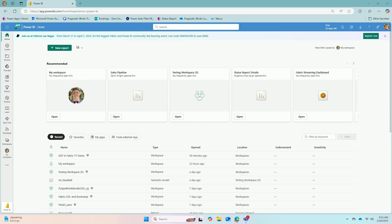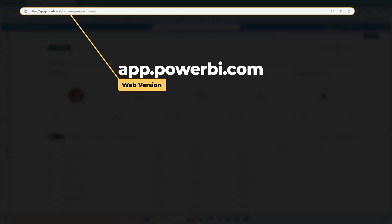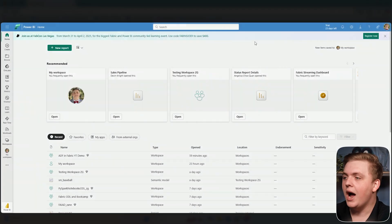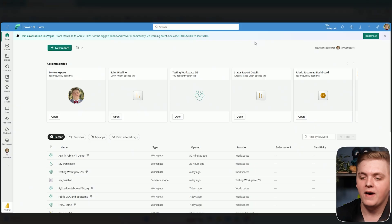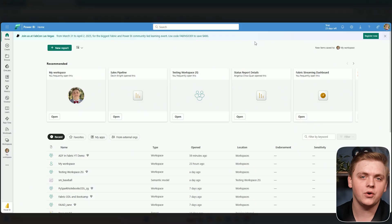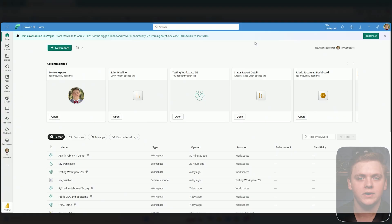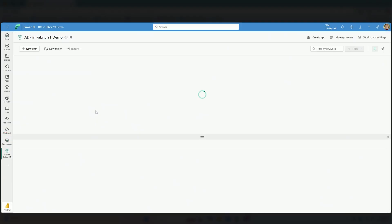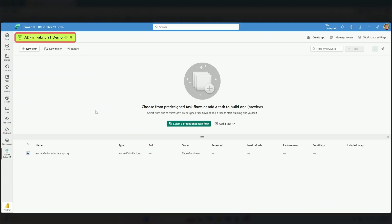With that in mind, we're going to go to app.powerbi.com, which brings us to the Fabric home page. As you can see, I'm inside Fabric—technically Power BI. They work together in the same cloud service. I'm going to go to a workspace I've already created: my ADF in Fabric YouTube demo workspace. You're welcome to follow along. You do need to make sure you have an ADF instance created to connect with this preview feature.